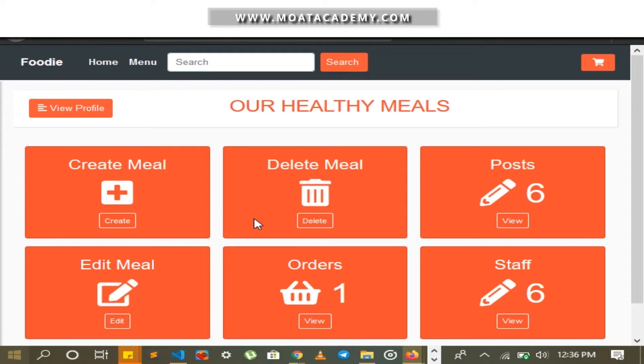On the admin page, the admin can create meals, delete meals, and edit meals. The admin can also view orders.